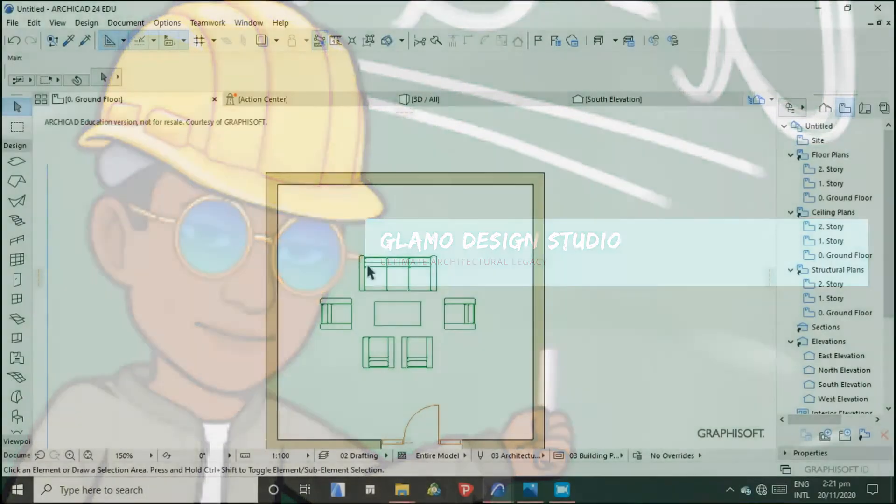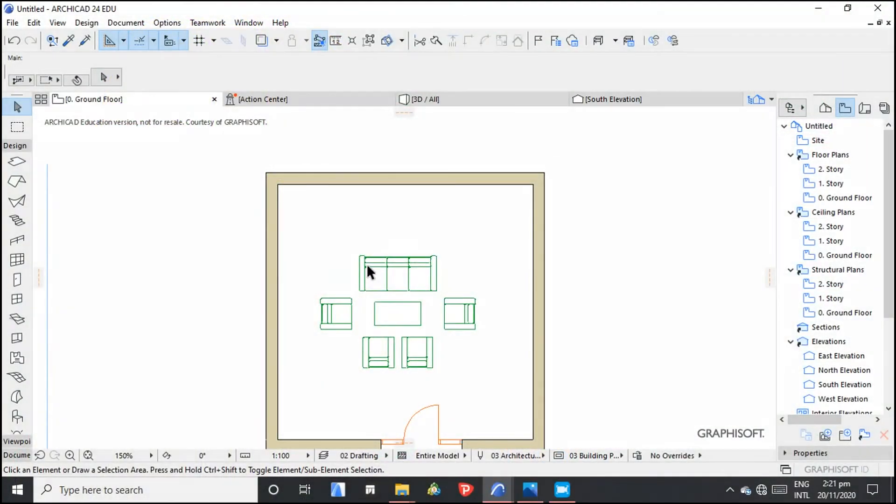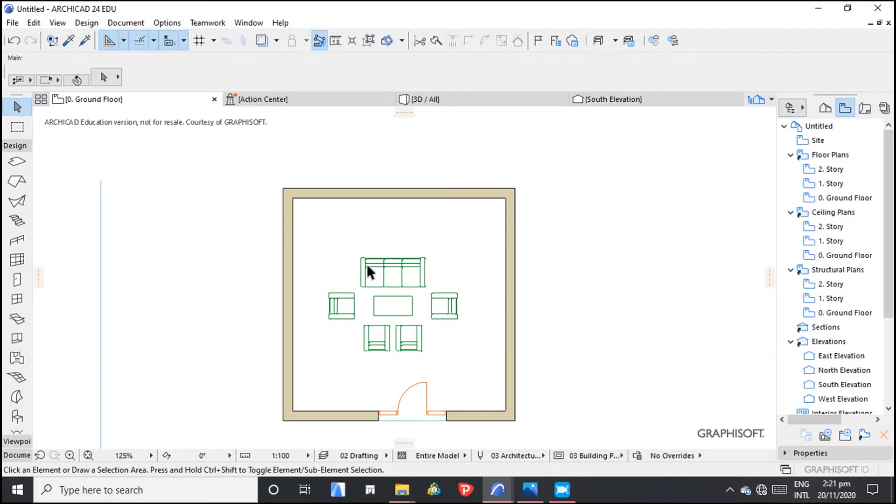Welcome to my YouTube channel. So in this video, I'm going to educate you on how to create composite walls.